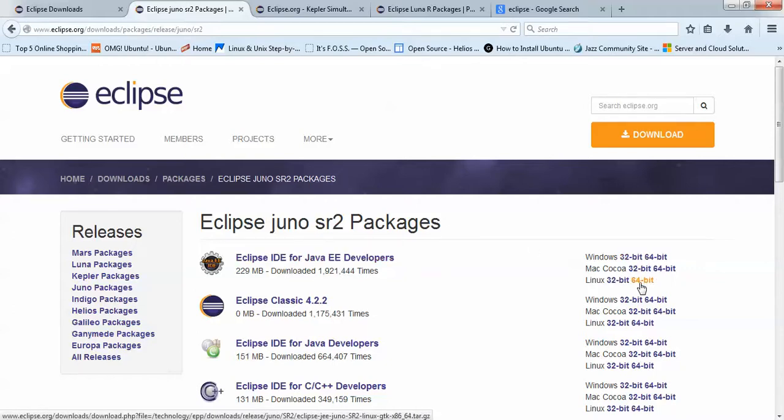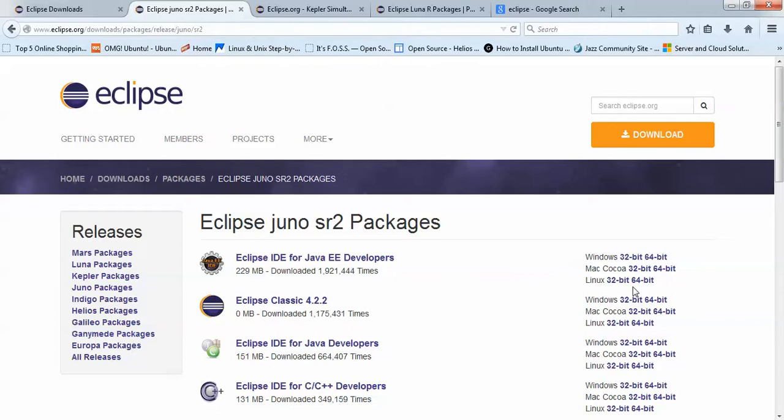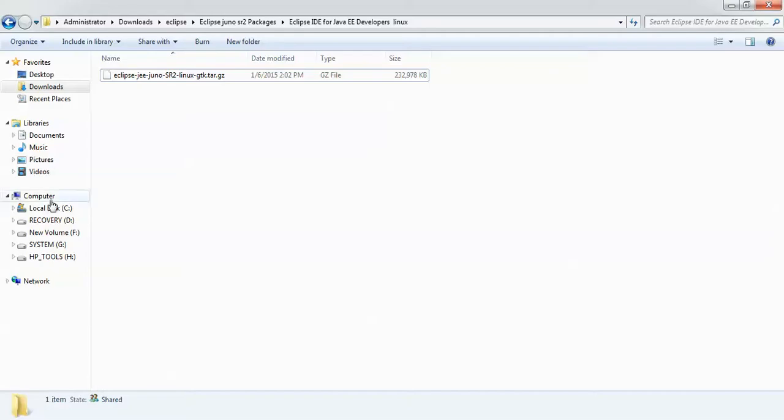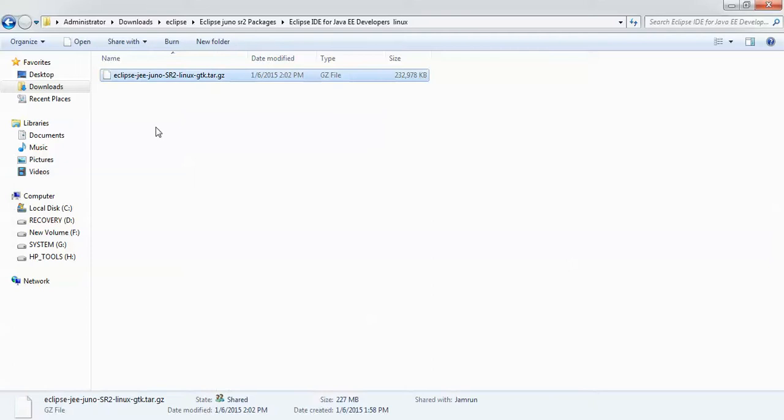This is for Windows and this is for Linux. This is for 32-bit and 64-bit. If you have Ubuntu 32-bit or 64-bit, you can download this one. I have 32-bit OS, so I'm going to download this one, which I have already downloaded.